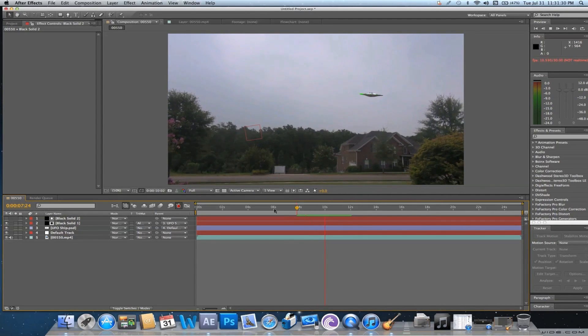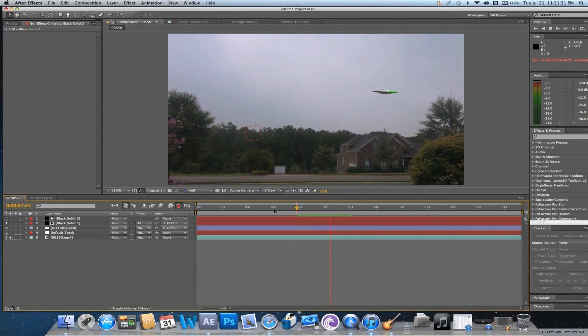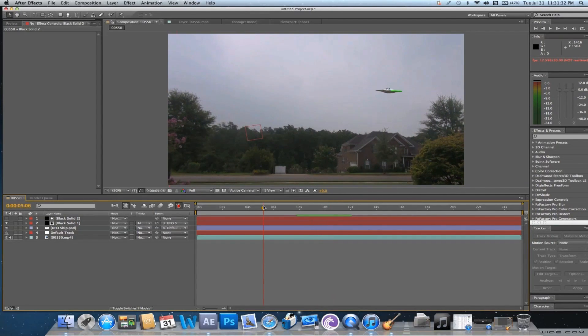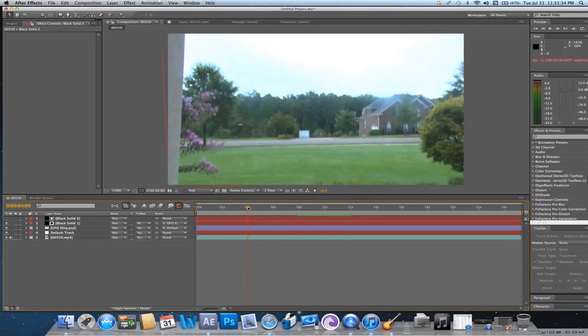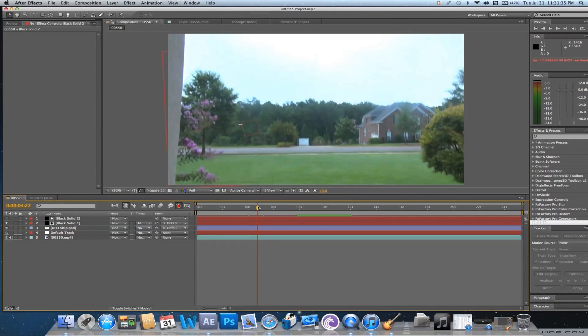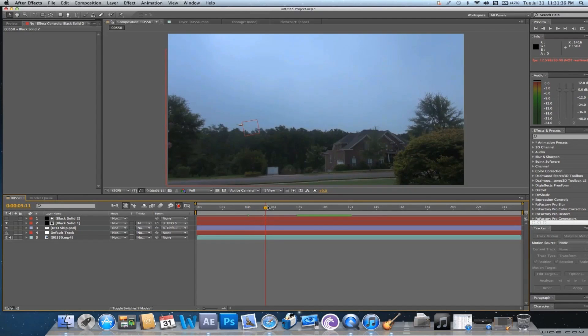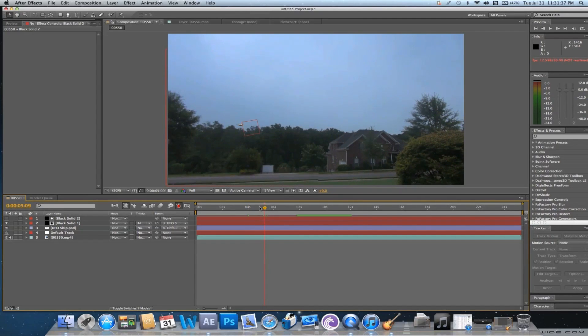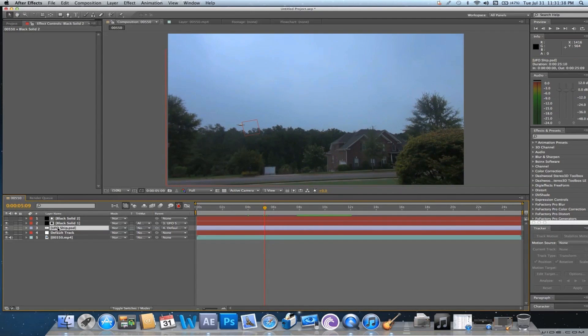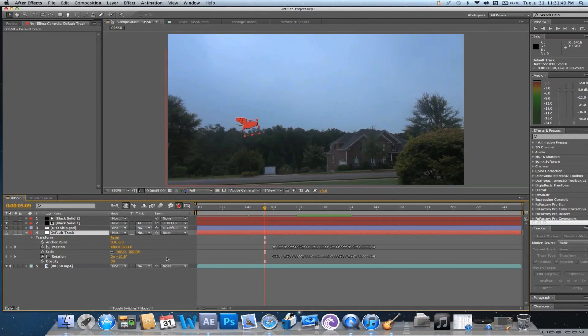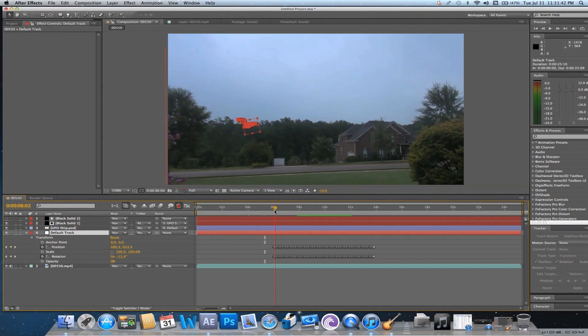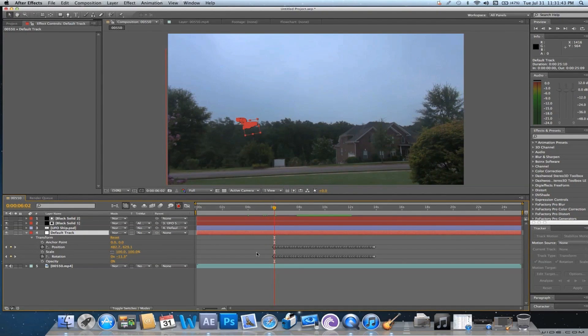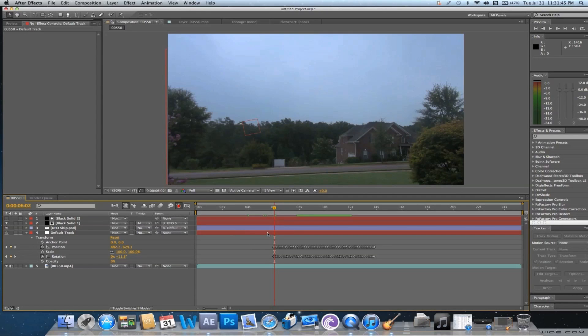Alright, so the last part that we need to do is, when it's over here, let me see where our track starts. Our track starts right about here. Well, when it starts right about there, it's just on the trees. It's not coming from behind the trees. So, we need to fix that.